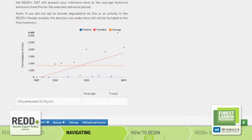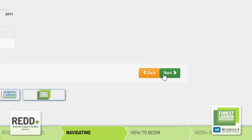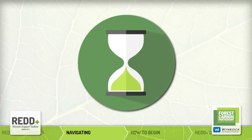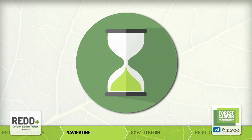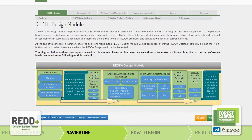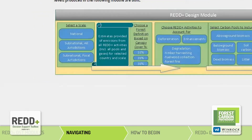Thus, users should navigate through the tool primarily using the Next and Back buttons at the bottom of each page. It takes about one hour to go through the entire REDDST, although it may take longer for some users since a lot of information is presented and internet speeds vary. Users may always leave and resume progress at a later time. Before commencing, users should familiarize themselves with key navigational and support features of the website.